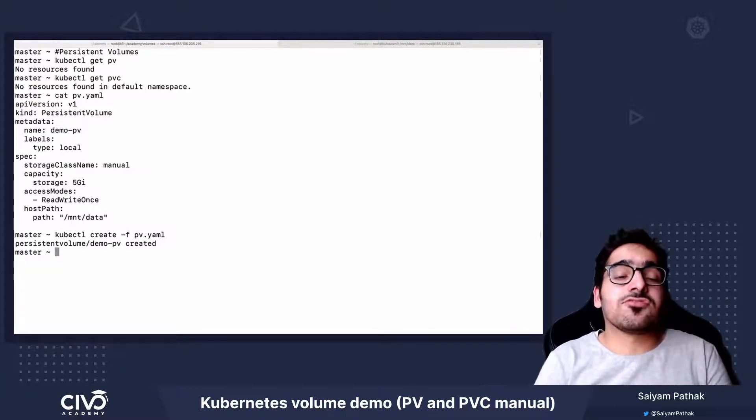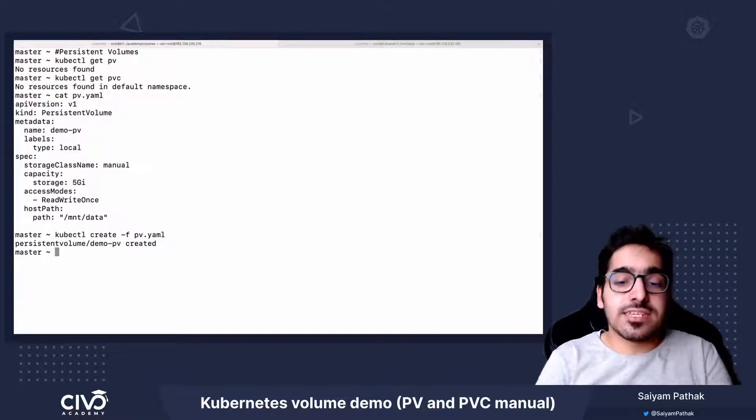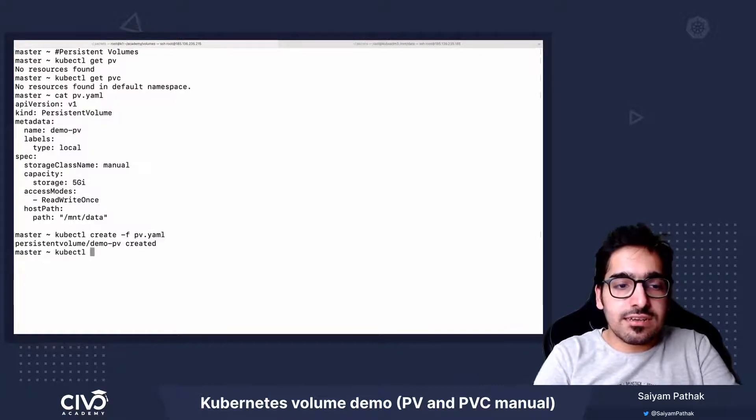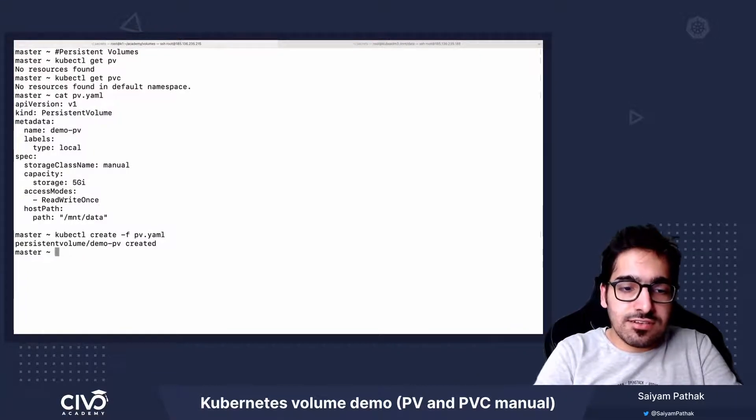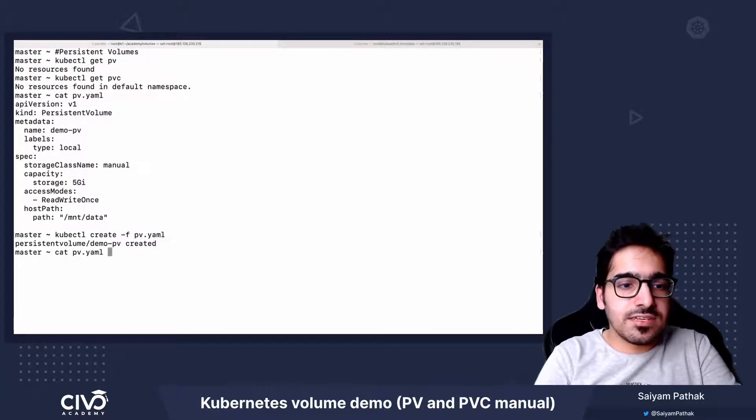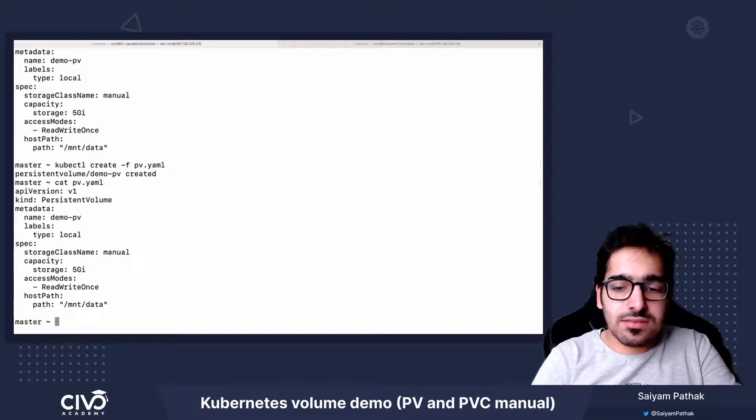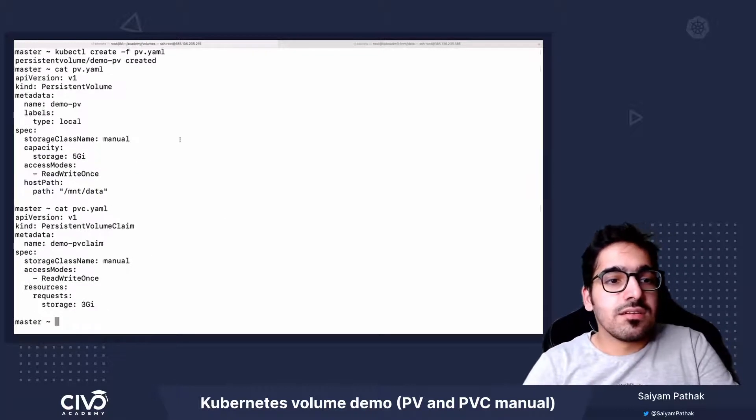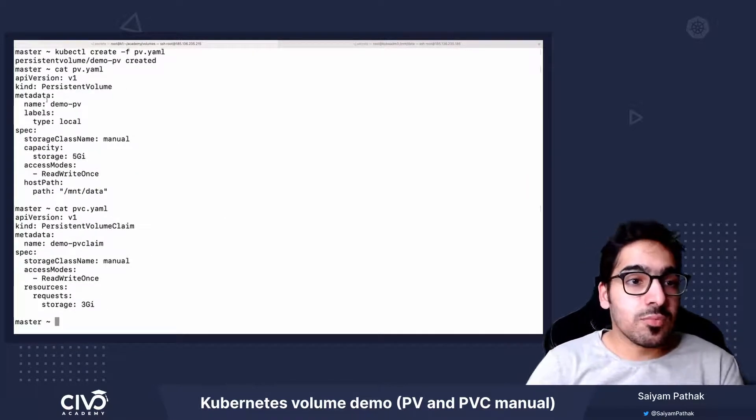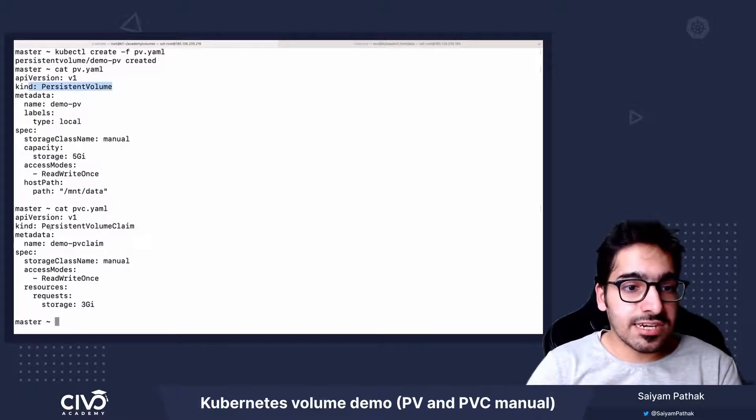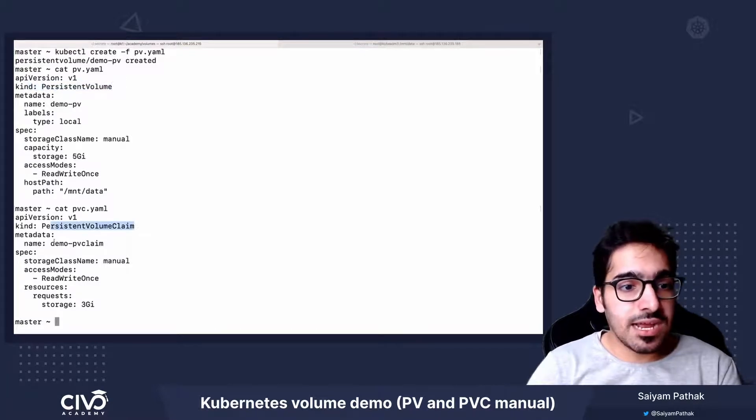Now next step is to create the PVC. So kubectl, first let's see the contents, cat pvc. So PersistentVolumeClaim, kind is PersistentVolumeClaim, and the name is DemoPVCClaim.